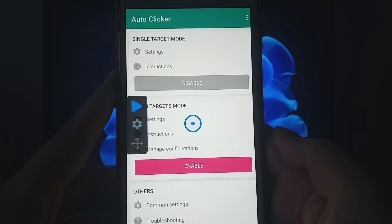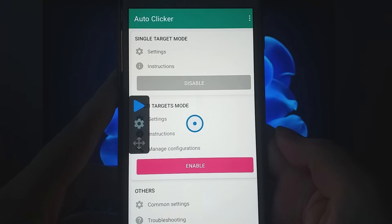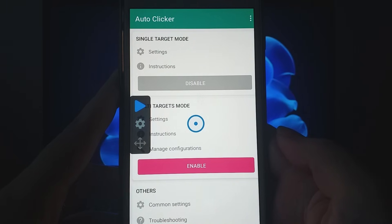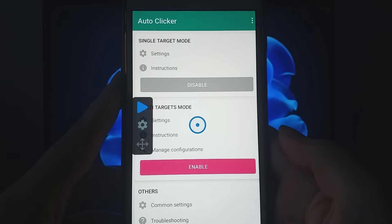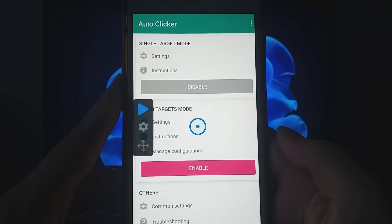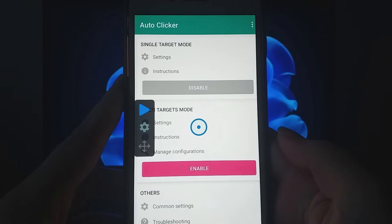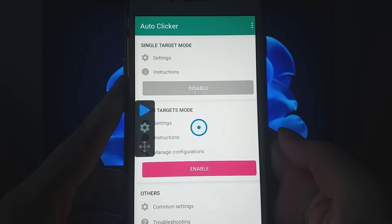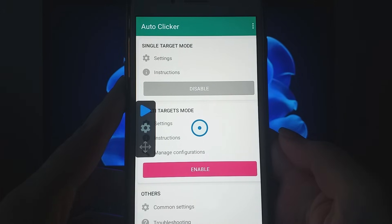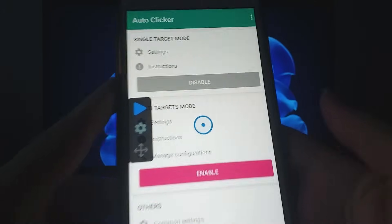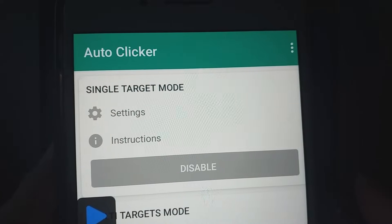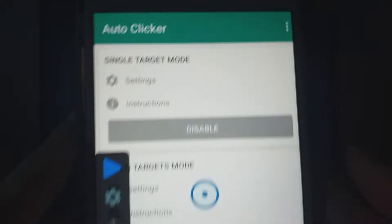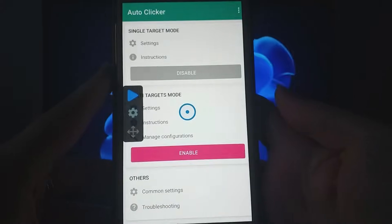Hey guys! Today I'll walk you through the steps to install the latest version of Autoclicker on iOS devices. This new version is top-notch and works seamlessly with any game. Just enable the first option and Autoclicker will handle the rest. I'll guide you step-by-step, making it easy to get Autoclicker running smoothly on your device.